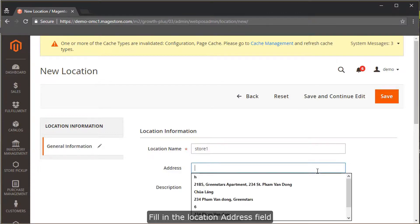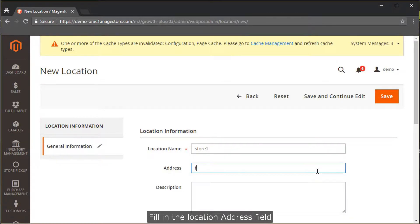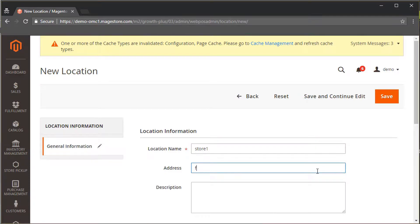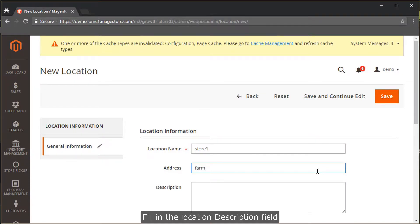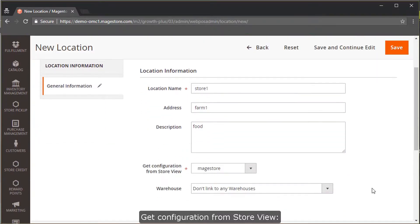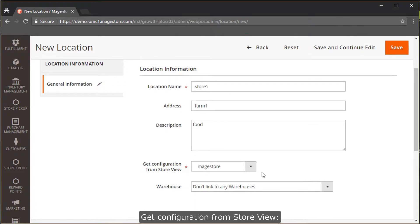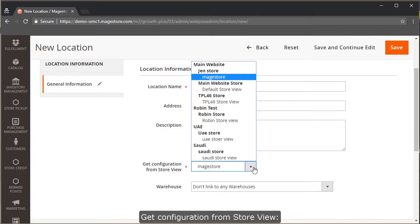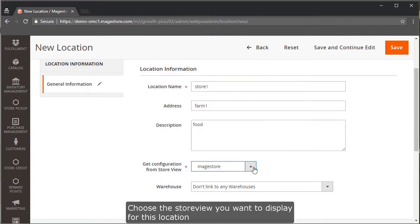Fill in the location address field and the location description field. Then, get configuration from store view. Choose the store view you want to display for this location.